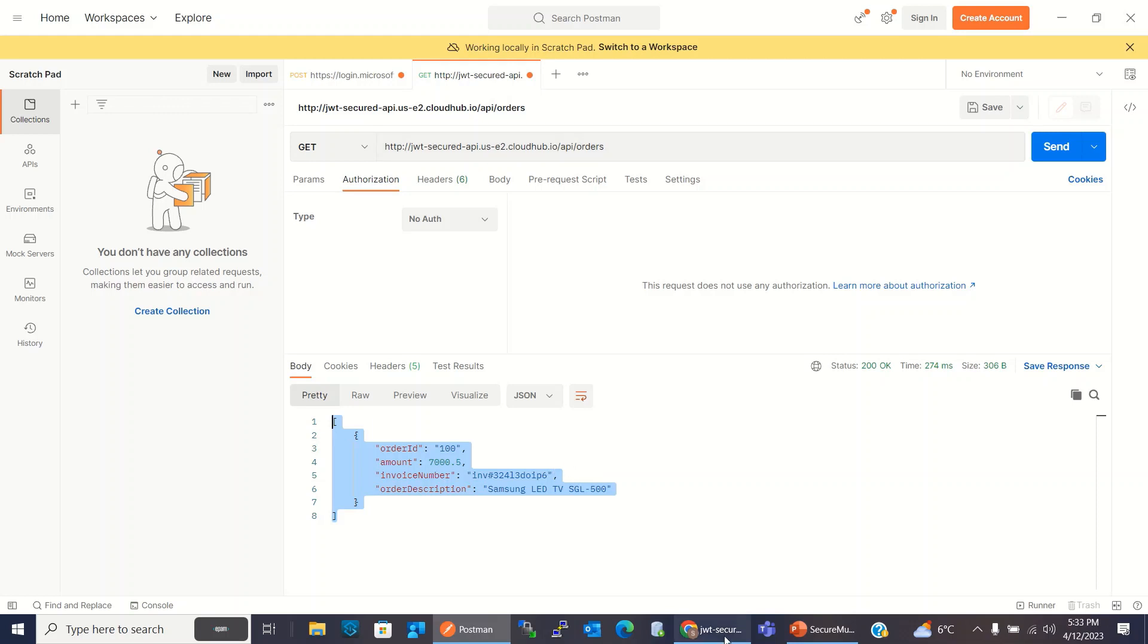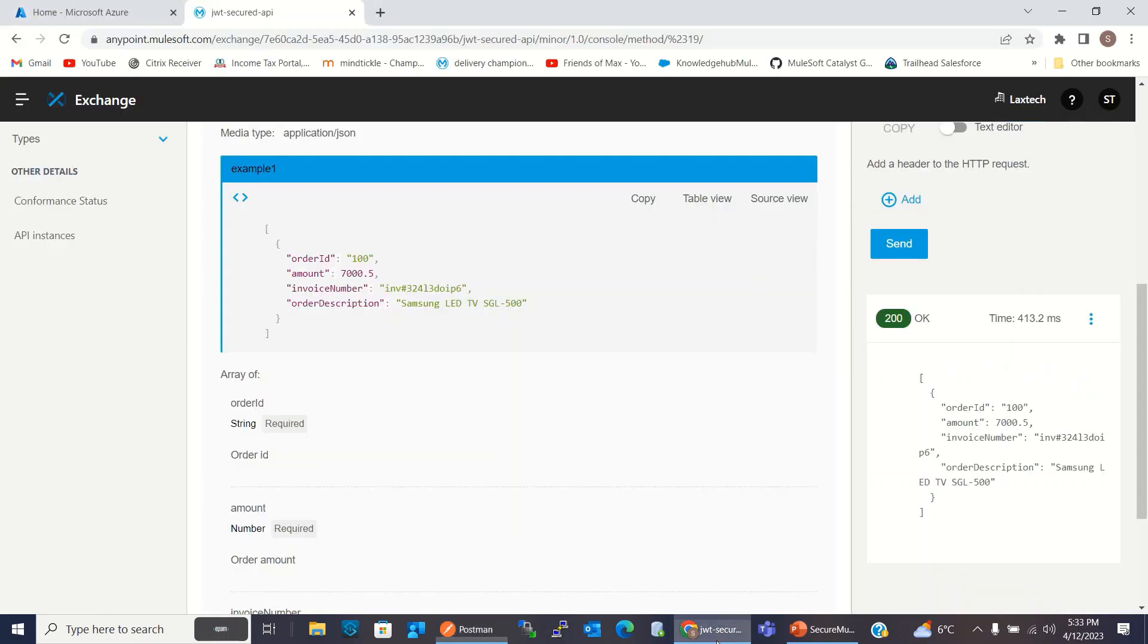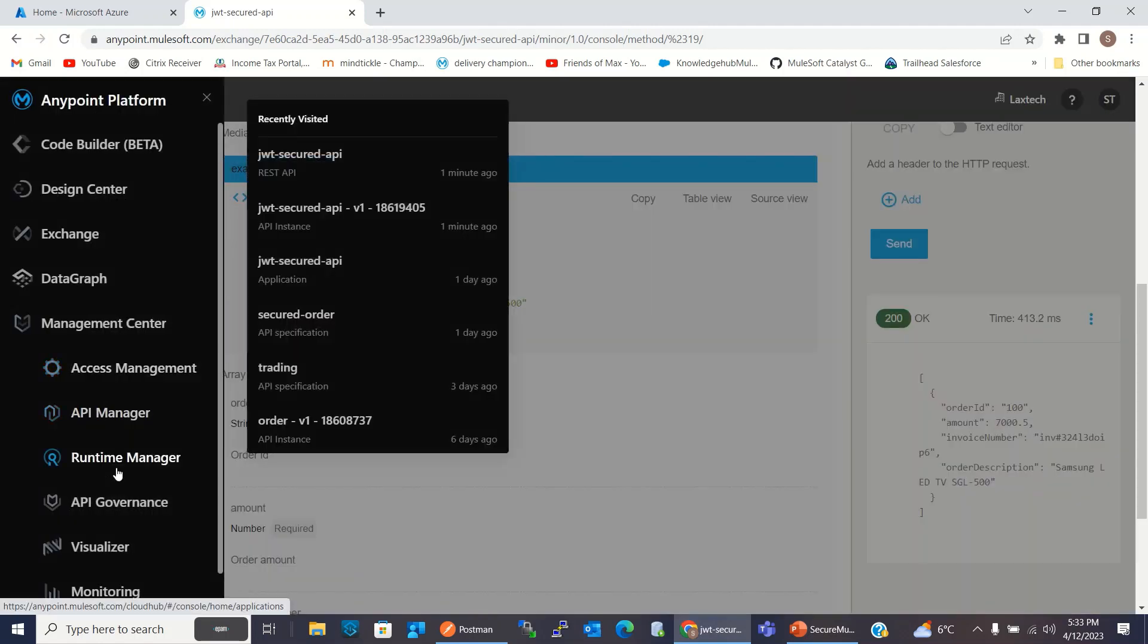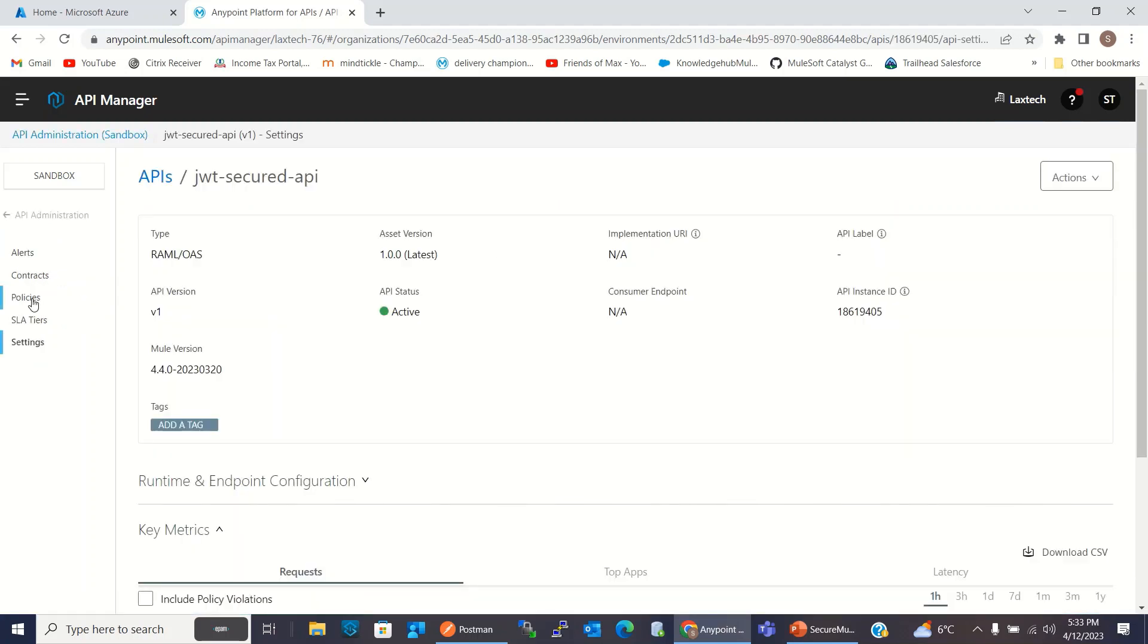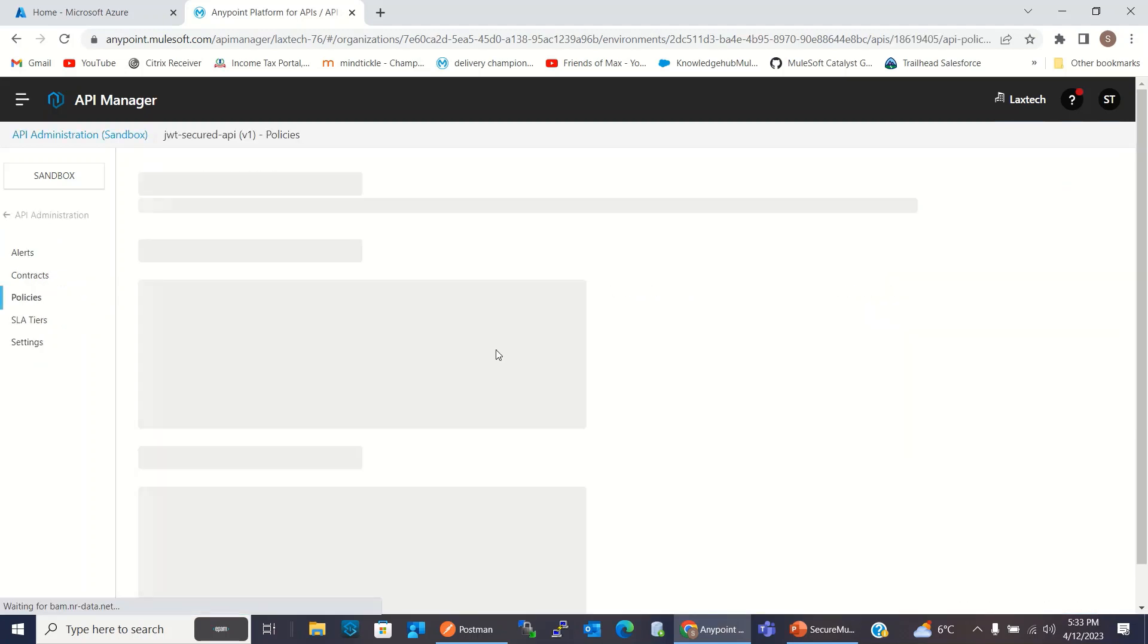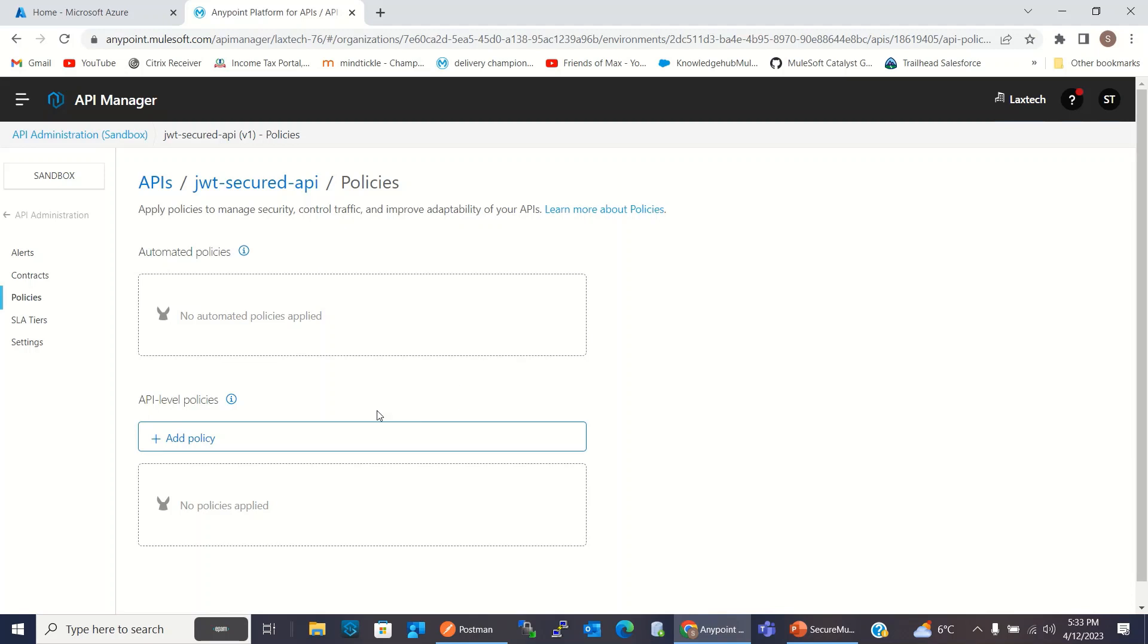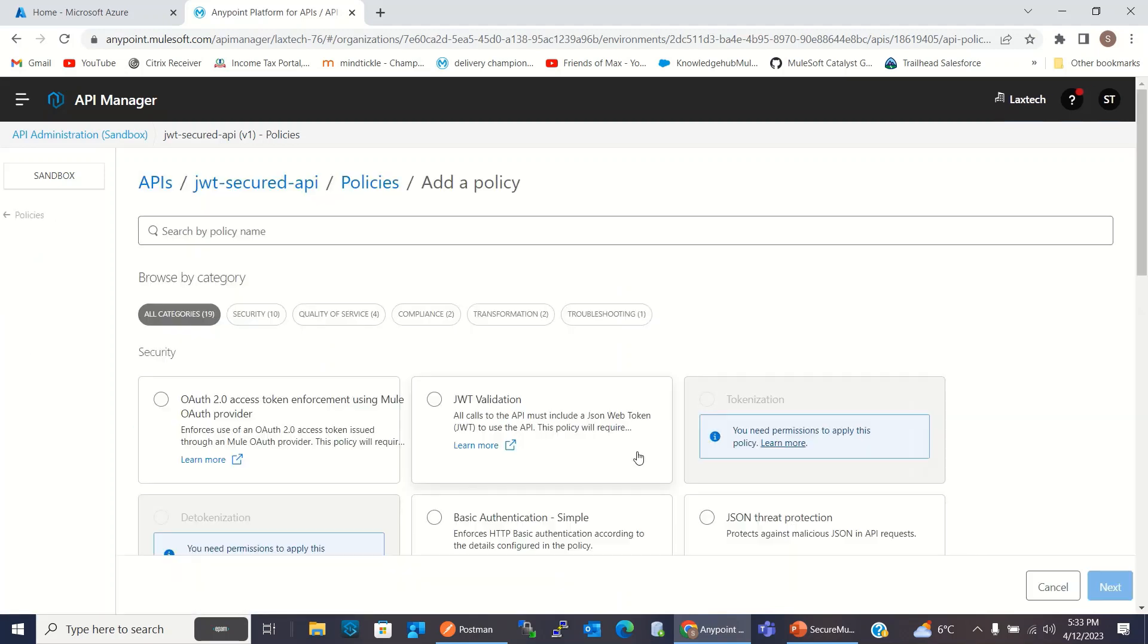Now I will go to the API Manager. I will go to the API Policies. And here I will add a policy. I will add JWT Validation Policy. But before I add this policy, I will go to the Azure Active Directory and I will register the application over there.